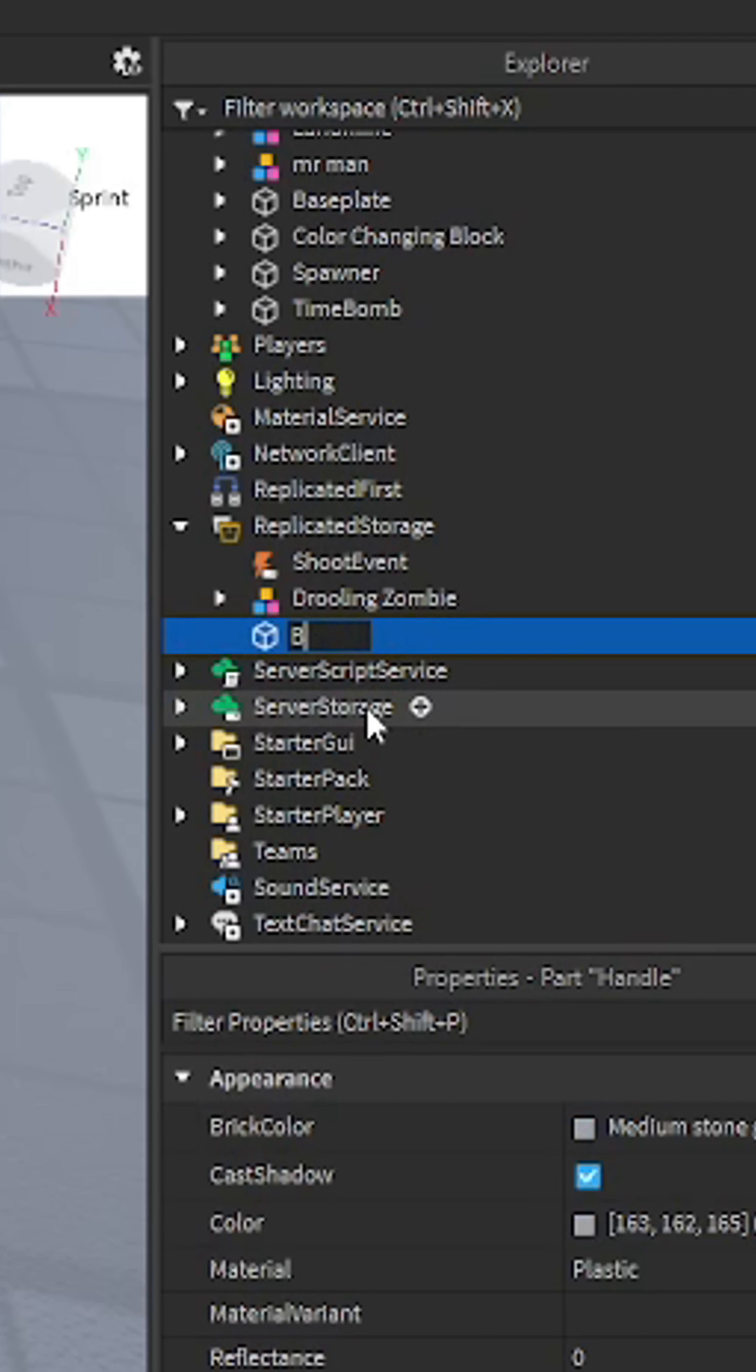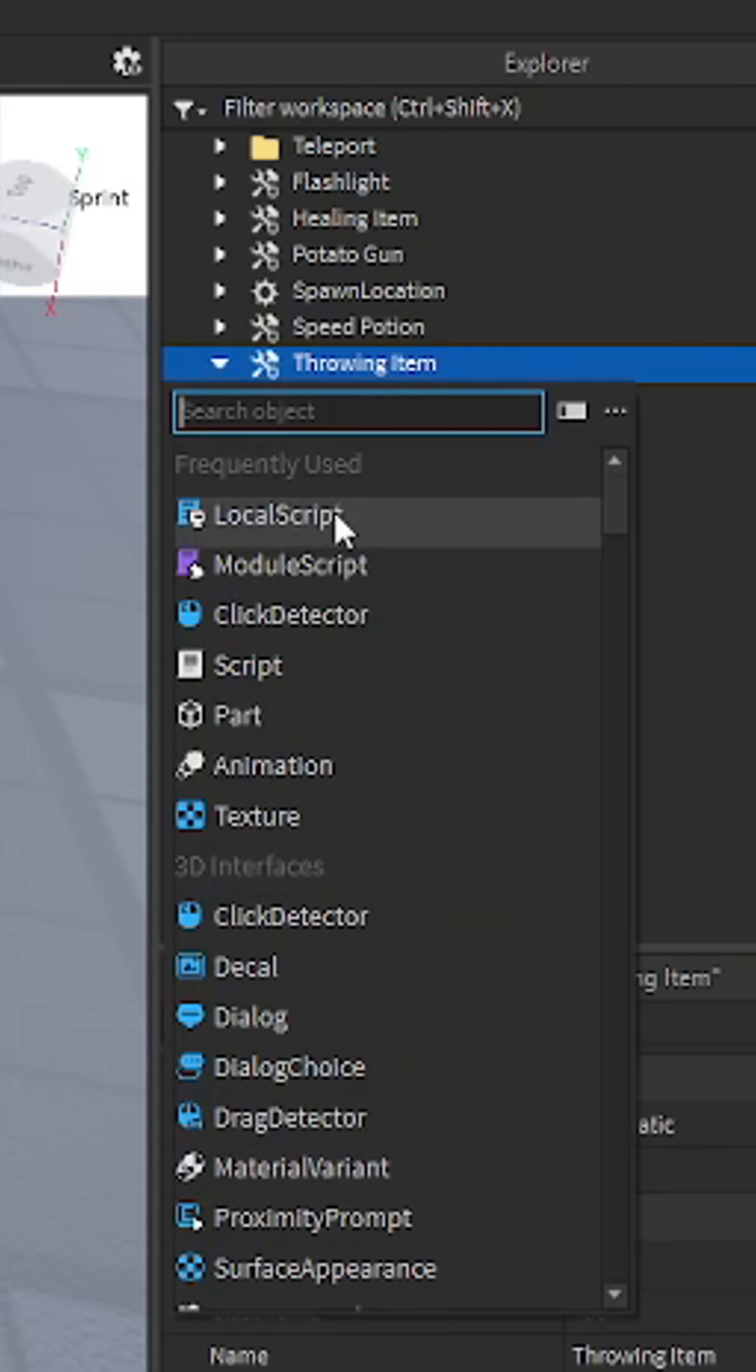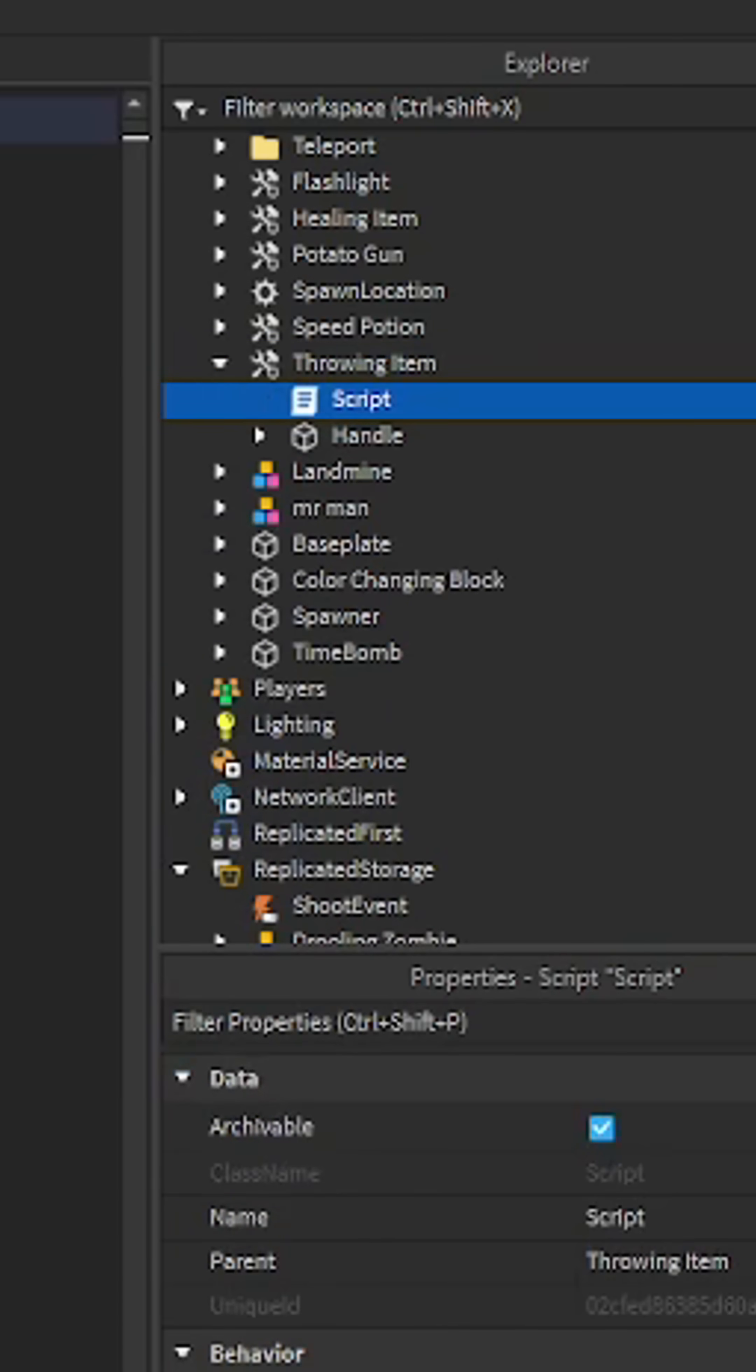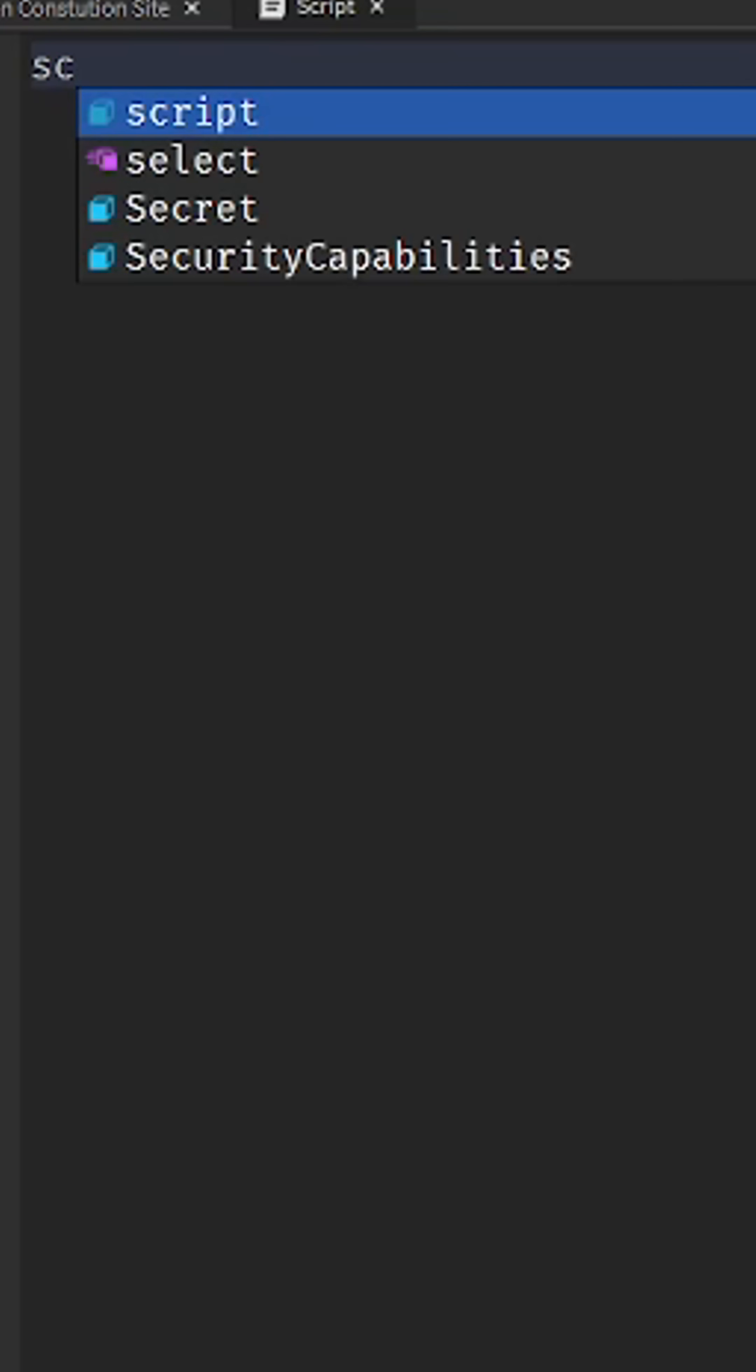I'm just gonna name it block. So now we want to insert a script. You can copy the code from the description or you can type it out. Script dot parent activated connect, next function.